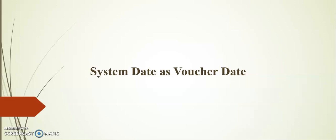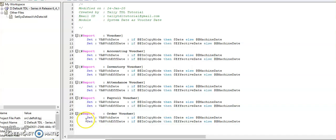Friends, at the time of voucher creation, this module will help to set the voucher date as system date and there is no need to change the voucher date manually. This will help to reduce errors. To develop this module we need